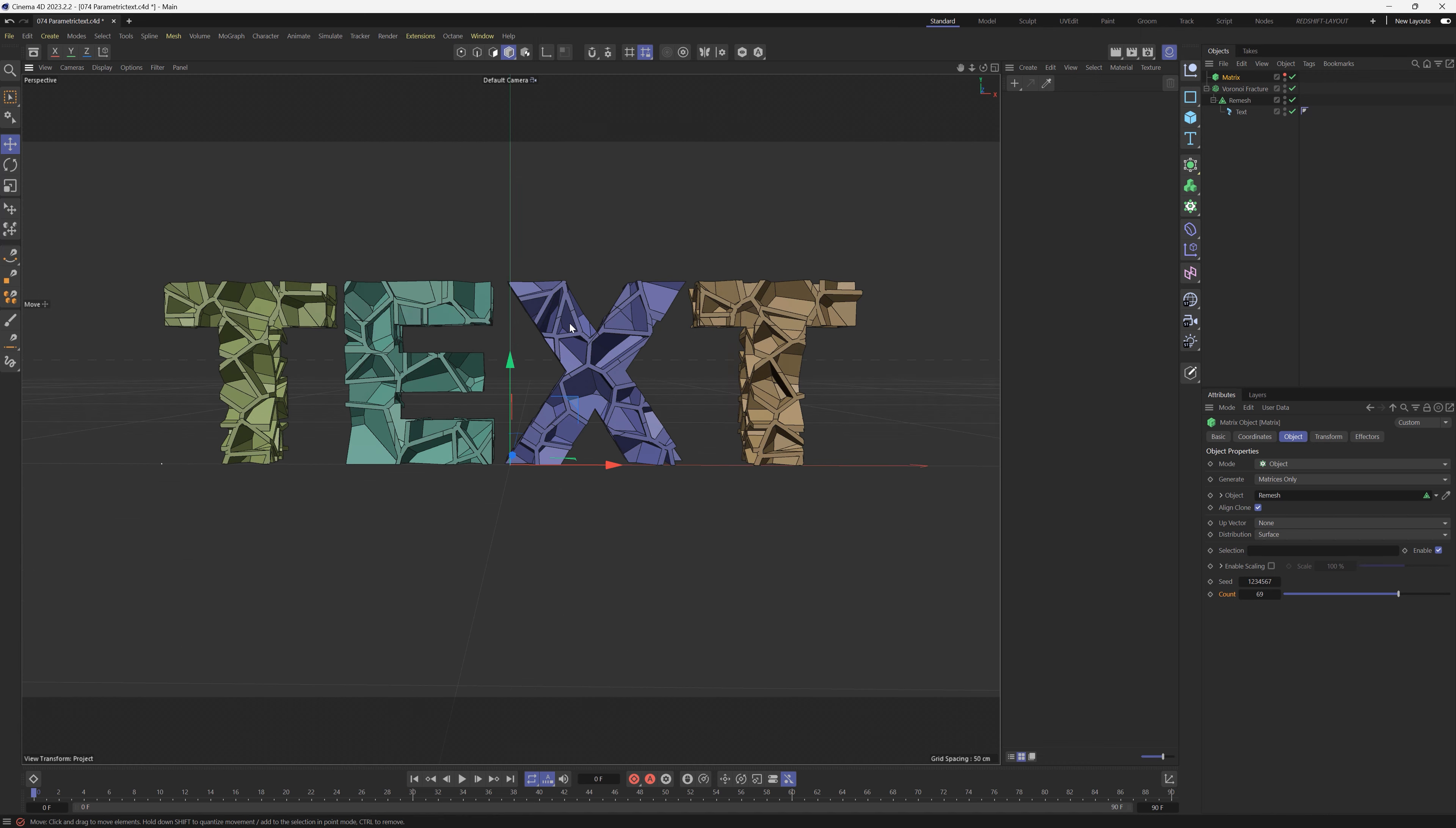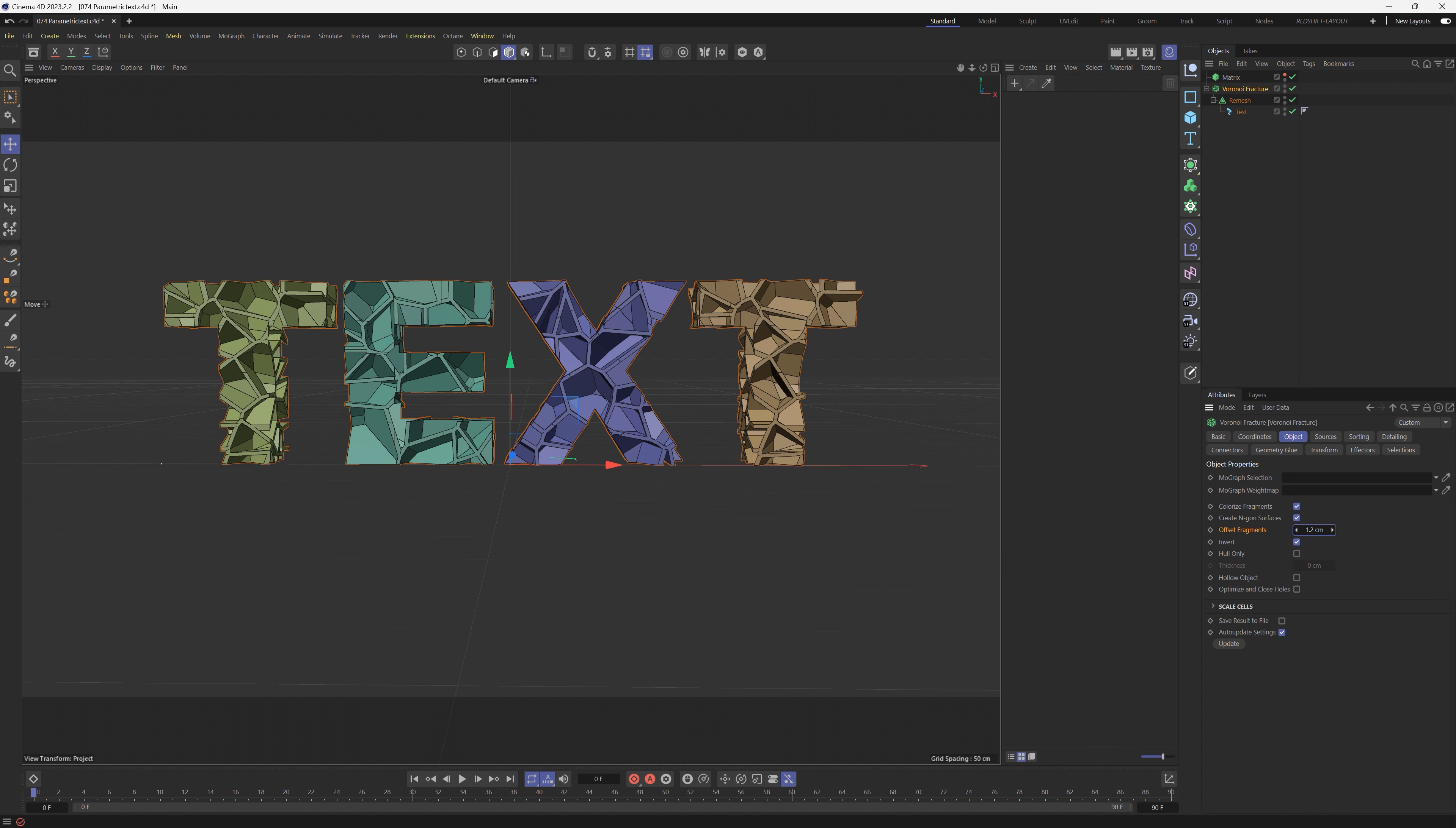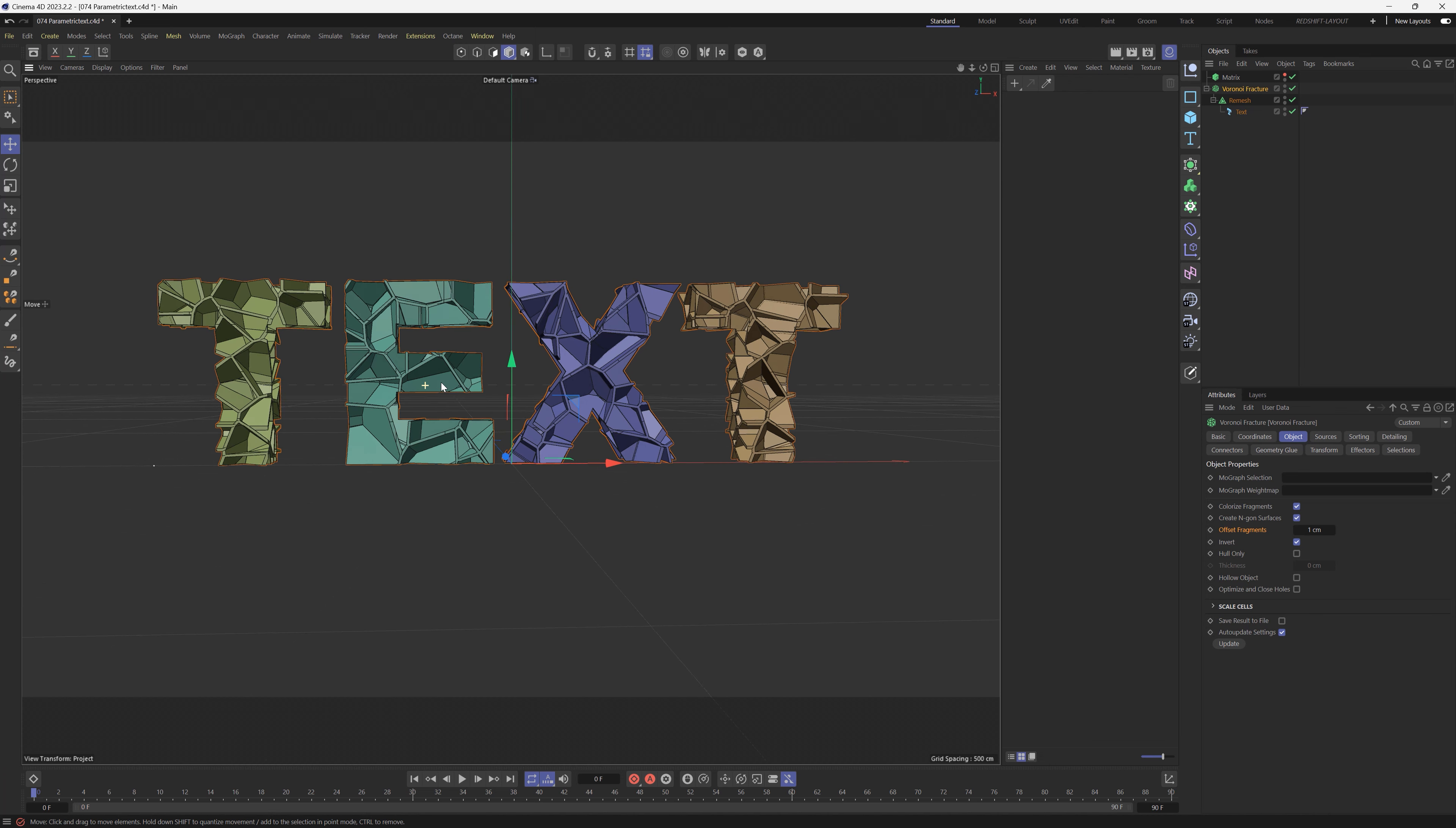If you want these different edges to be thinner, just go to your Voronoi Fracture and that would be the Offset Fragments. If you just bring this down a little bit, it'll make those edges a little bit thinner for you, and you can just do some art direction on the look that you're wanting.